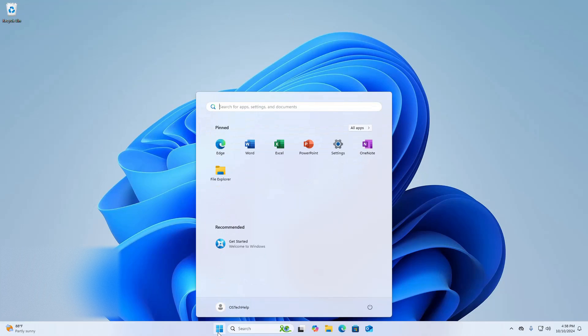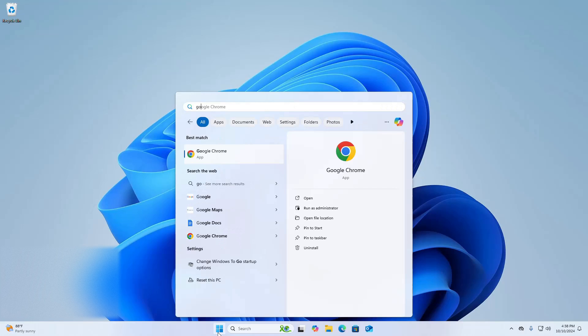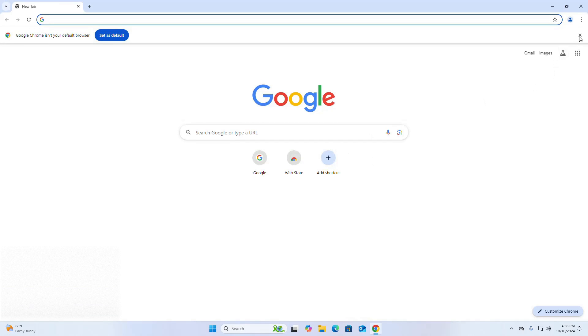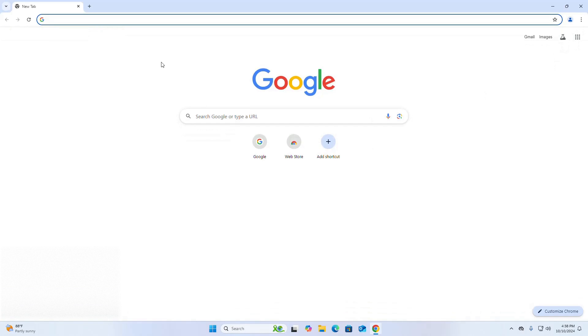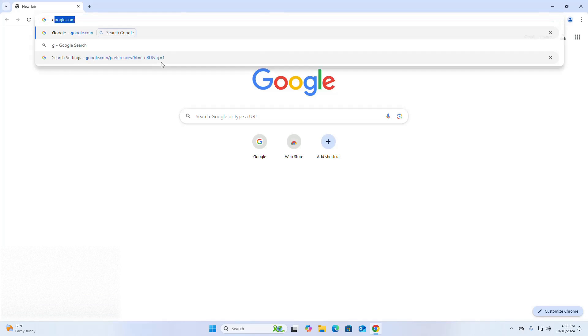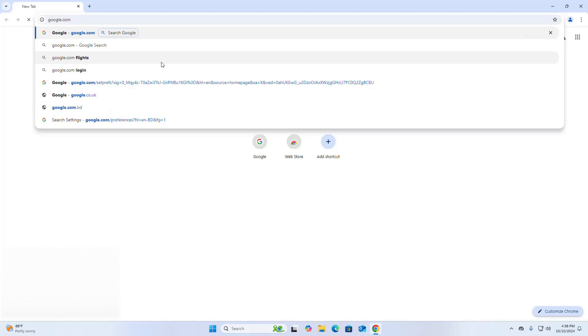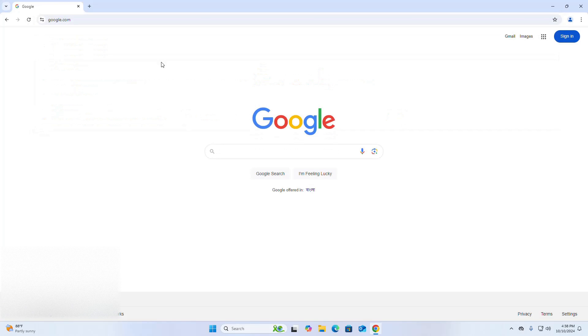At first, open Google Chrome web browser. Now browse to google.com and go to the right bottom side of the web browser.